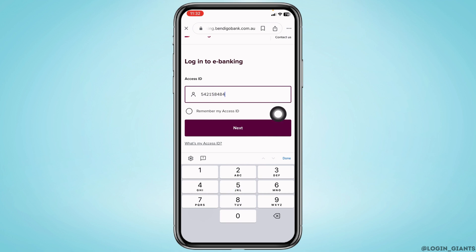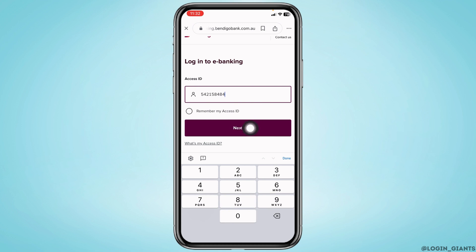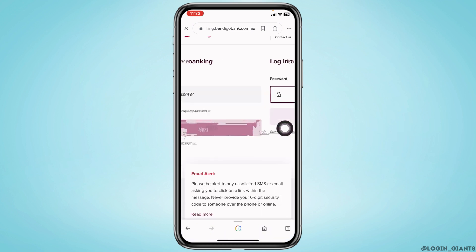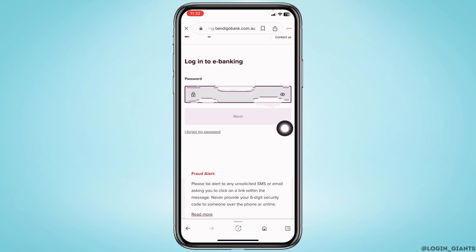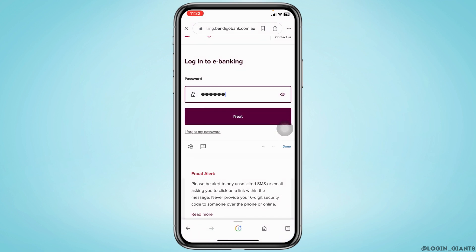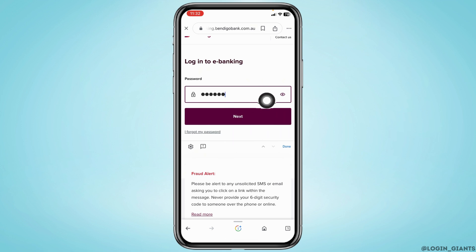In the case you want to save your login info, you can check in for this option. After you type in, click on the option next. Now type in your password. In the case you have forgotten the password, you can click on this option to recover it. After you type in the password, click on the option next, and with that you will be logged in to your Bendigo account.